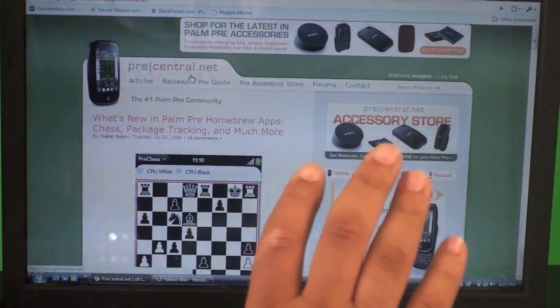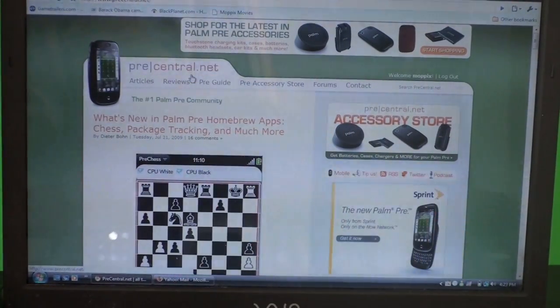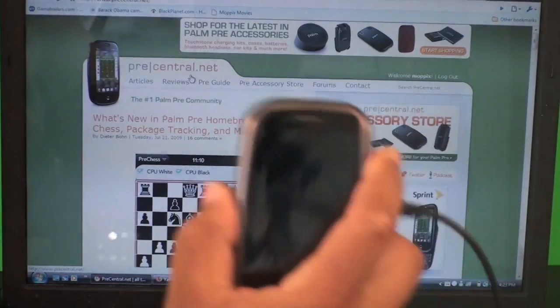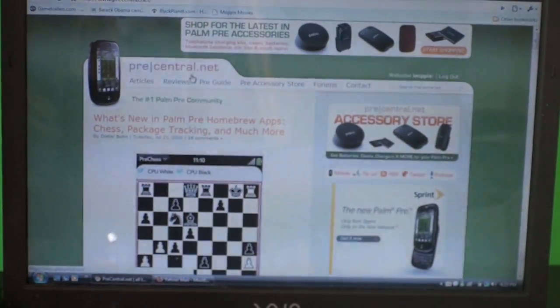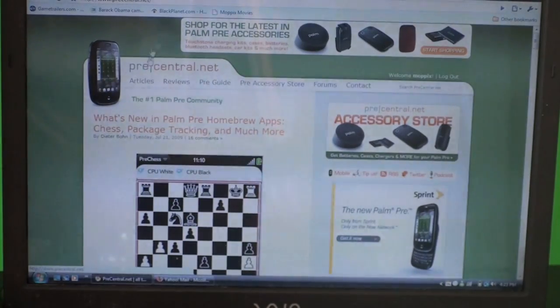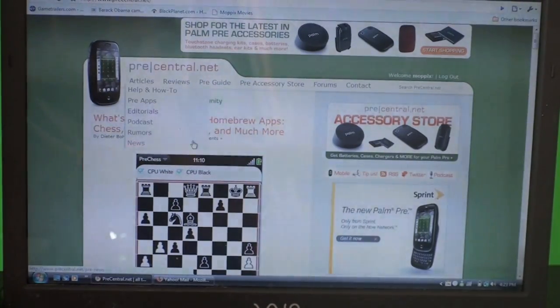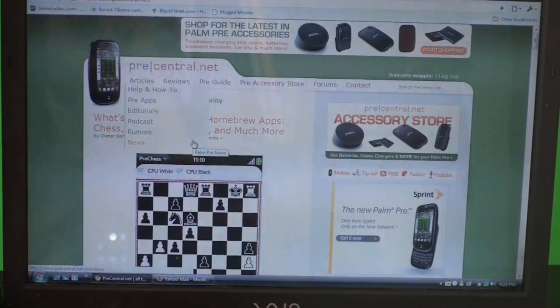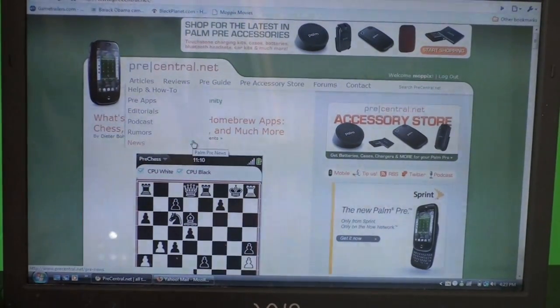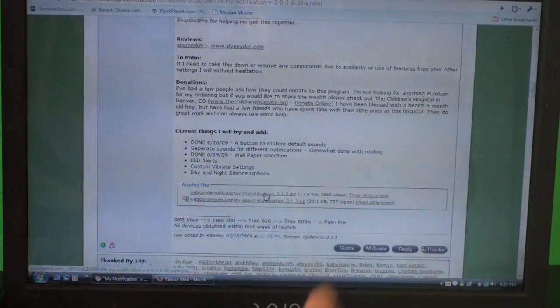Once you have the software on your PC and your Pre is in dev mode, now you got to do is find an IPK file. I like to go to pre-central.net, but you can go pretty much anywhere.